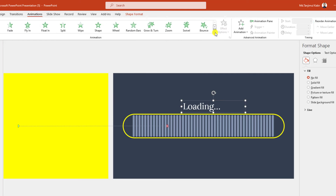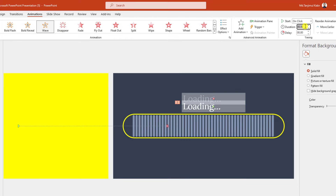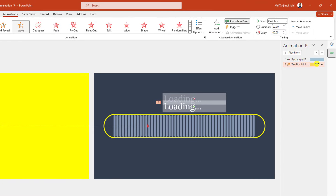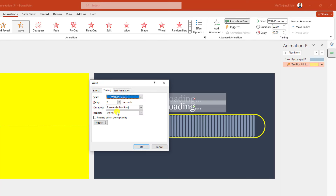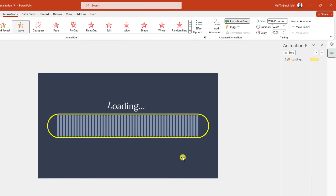Go to Animation and add a Wipe animation. Change the duration to 2 seconds. In the Animation Pane, select this animation and set it to Start With Previous. Go to Effect Options, under Timing set Repeat to 2 times, then click OK.